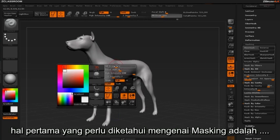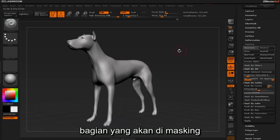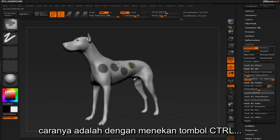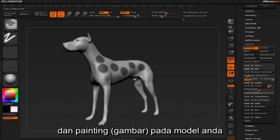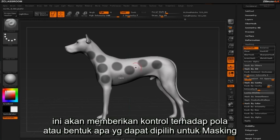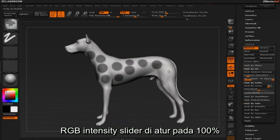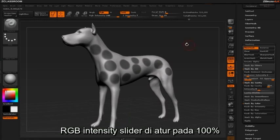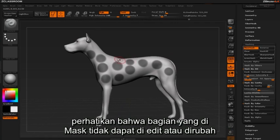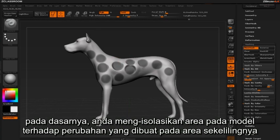The first thing to realize about masking is that the area you're masking will appear as a dark region on your model. You can achieve this by holding the Control key and painting over your model. The RGB intensity slider is set to 100%, and as such the masked area cannot be affected — it will remain uneditable, isolating that area from any changes you make to the surrounding areas.